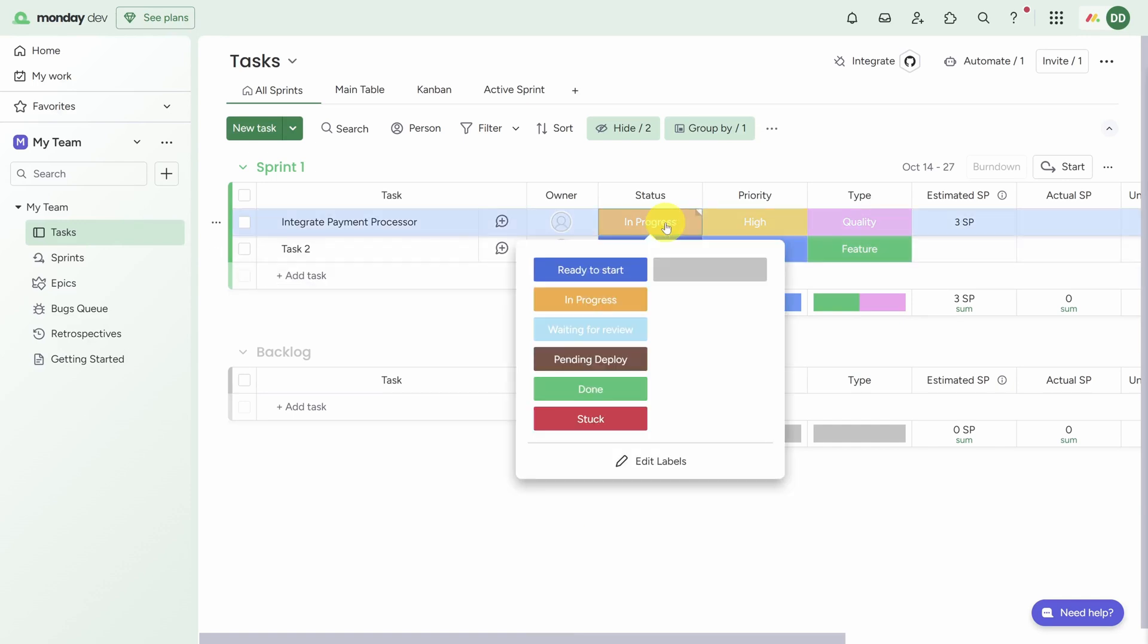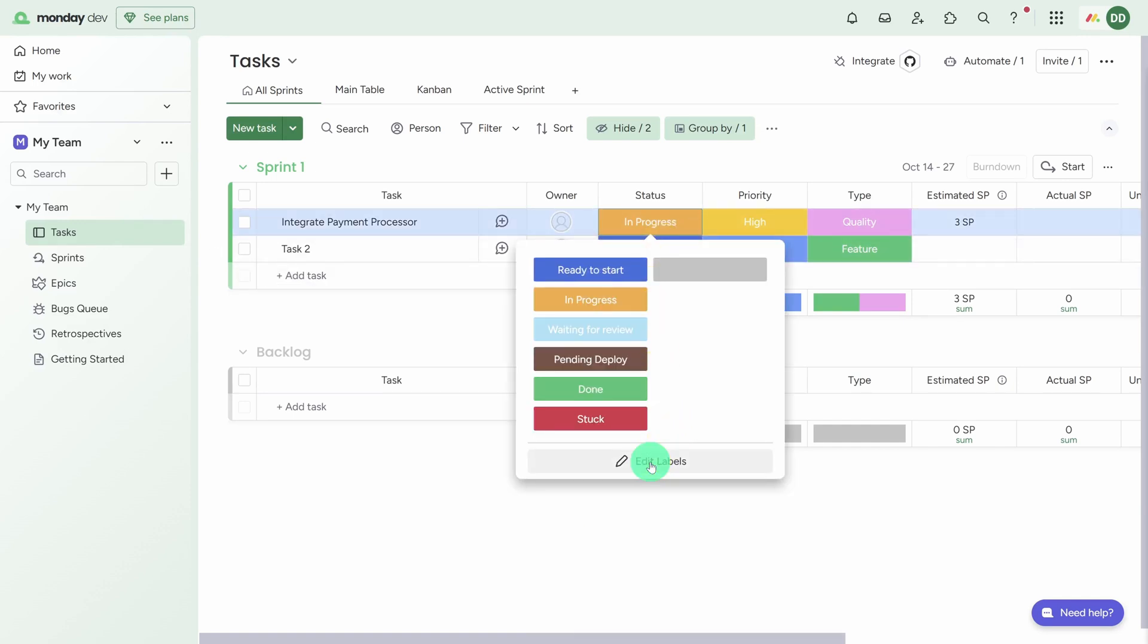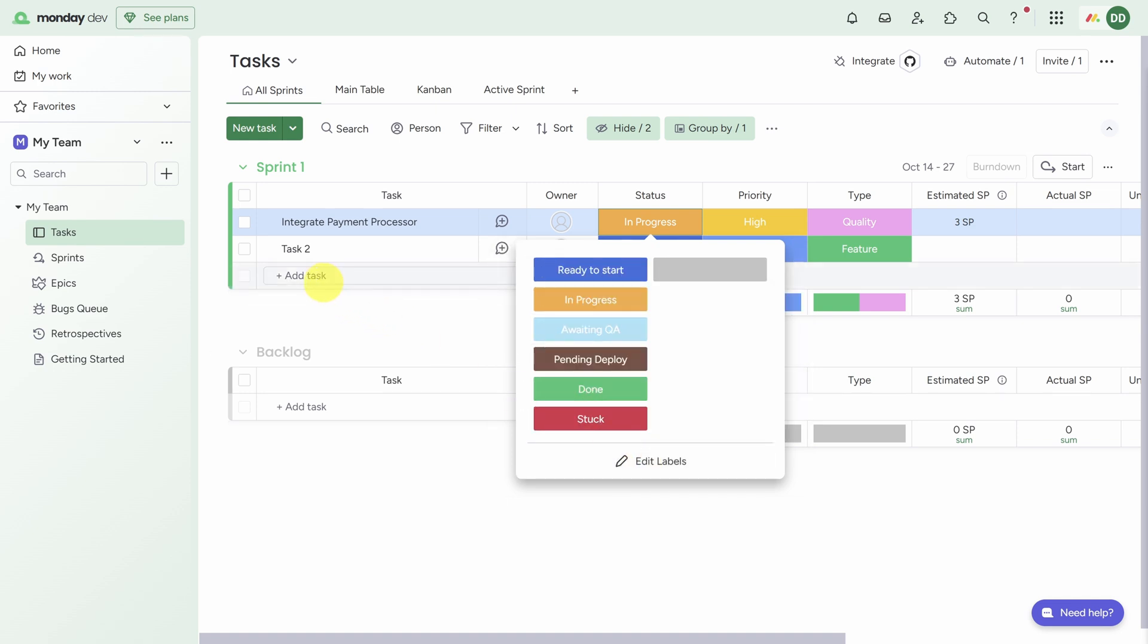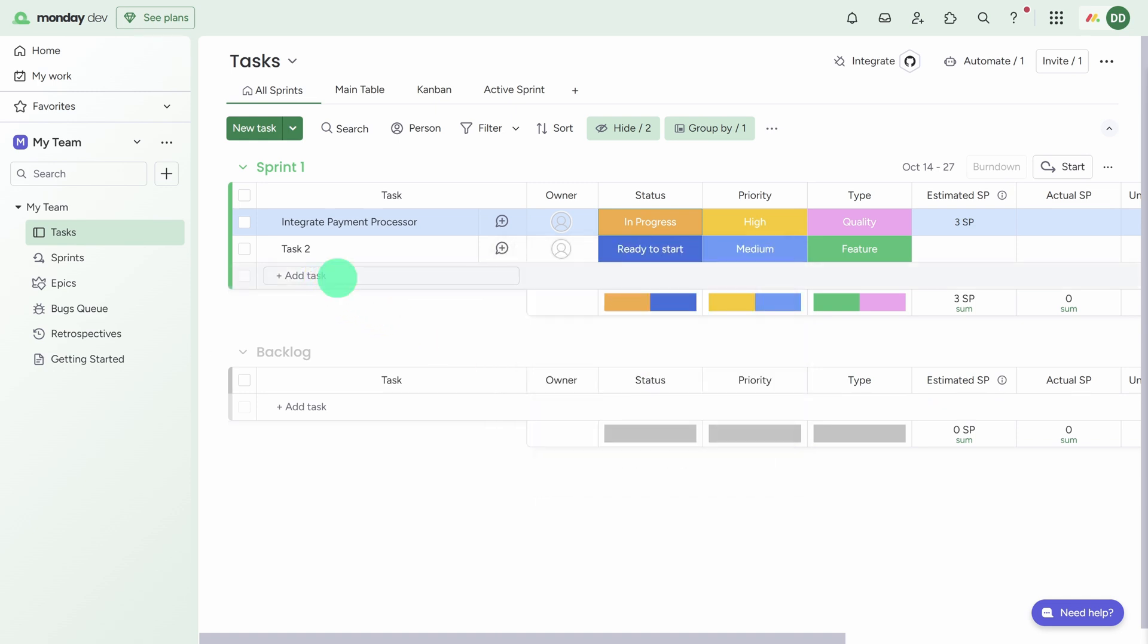Let's scroll back over to the Status column. Now let's say you don't like this list of statuses - you can edit the labels and edit the colors in any way you wish. For example, if I wanted to say Awaiting QA instead of Waiting for Review, I can easily type that and click Apply.